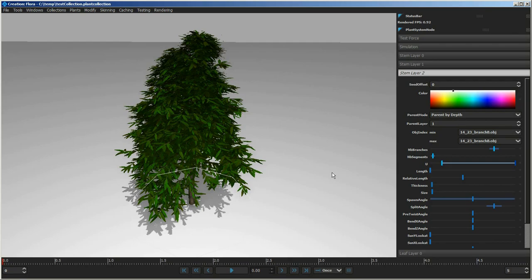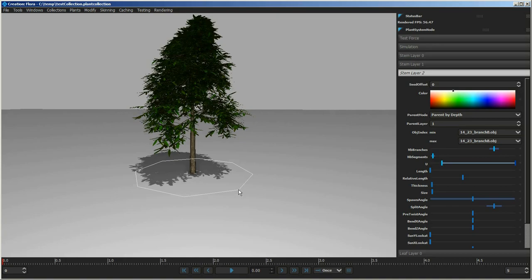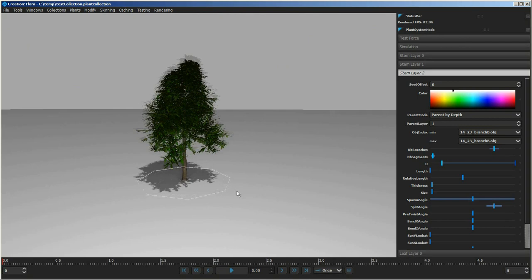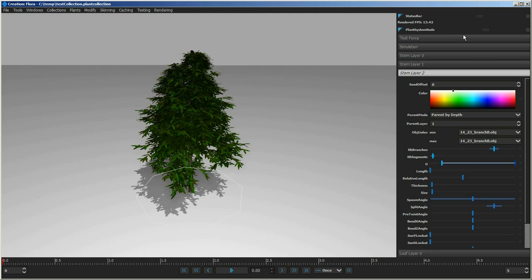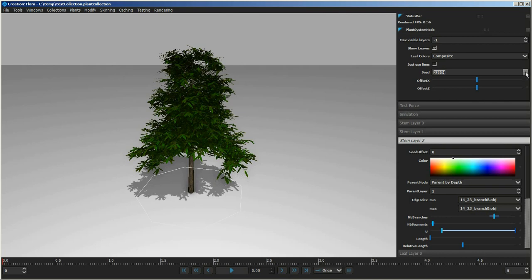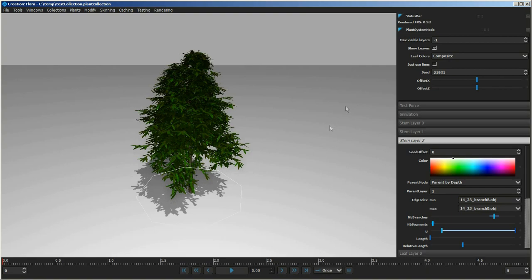Each Flora plant has a manipulator at the bottom — a circle — which you can use to move the plant around. You can hold Shift to rotate the plant or hold Control to scale it. If you want to create another plant of the same layout, you can change the seed in the upper area of the UI, which will generate a different plant — another plant of the same species — just changing the overall seed.